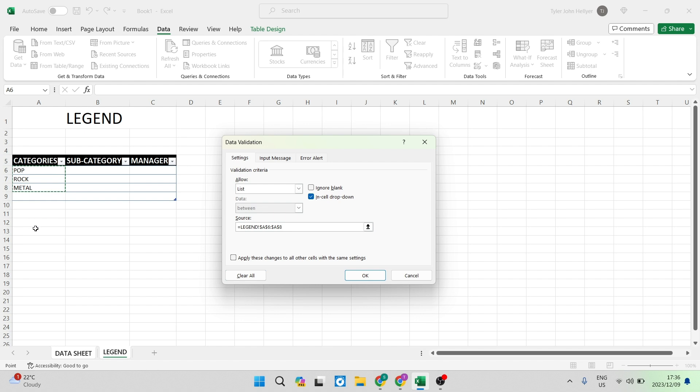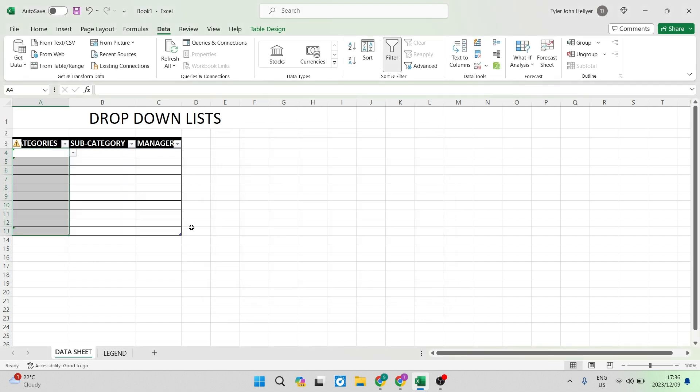Of course if your list is longer you want to extend this and we're going to just tap on OK.